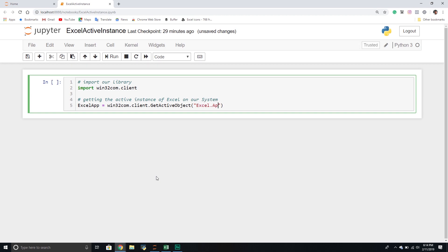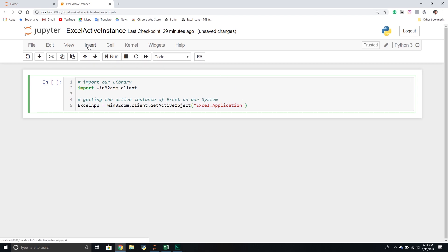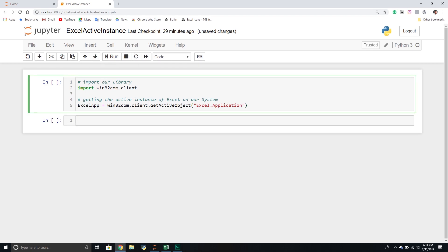We're going to set excel_app equal to win32com.client.GetActiveObject, and then pass through a string with the name of the application we want to get — in this example, it's simply the Excel application. If I press Control+Enter, it ran. Nothing happened visually because it was just getting an instance, but now we have an active reference to Excel.